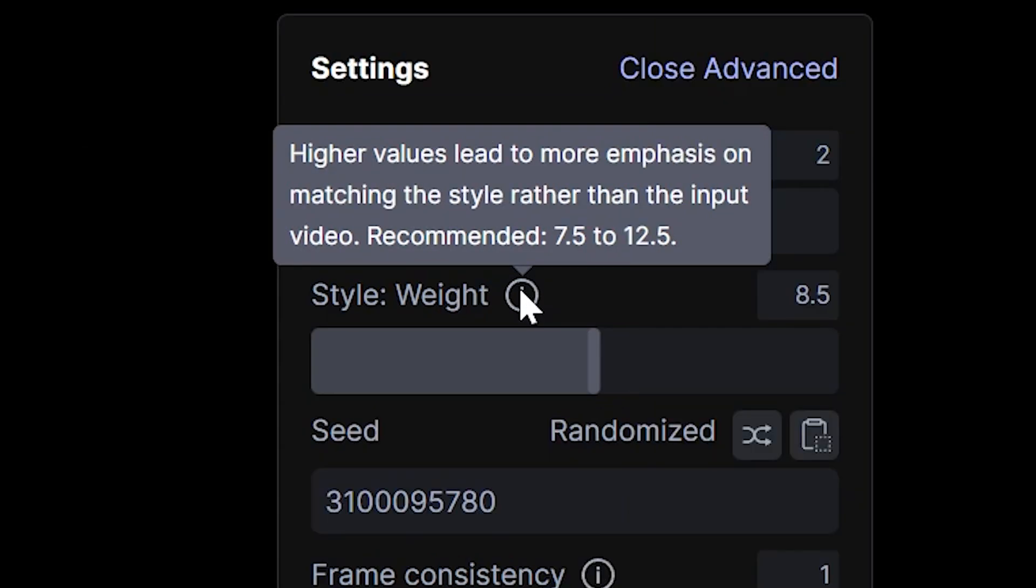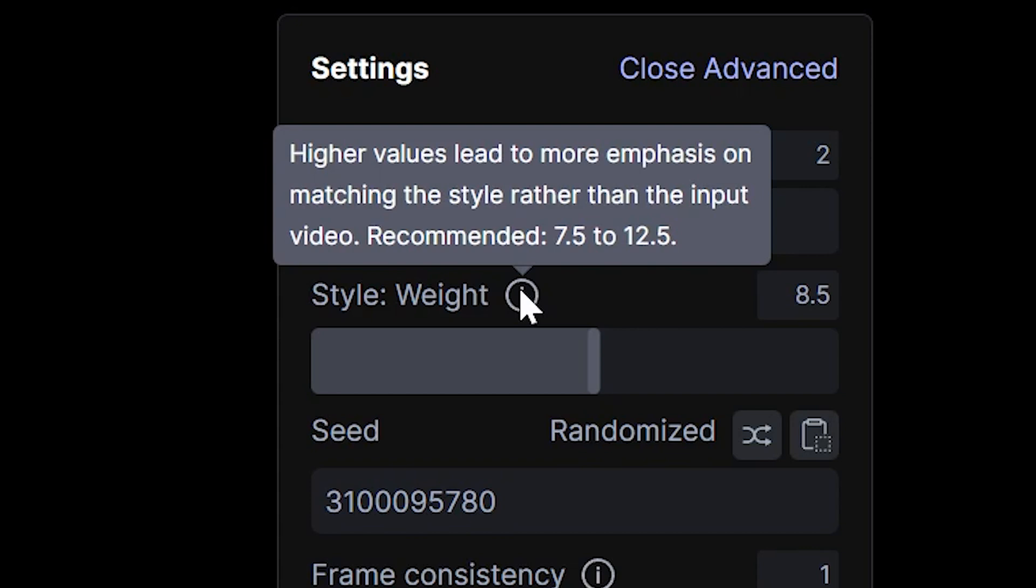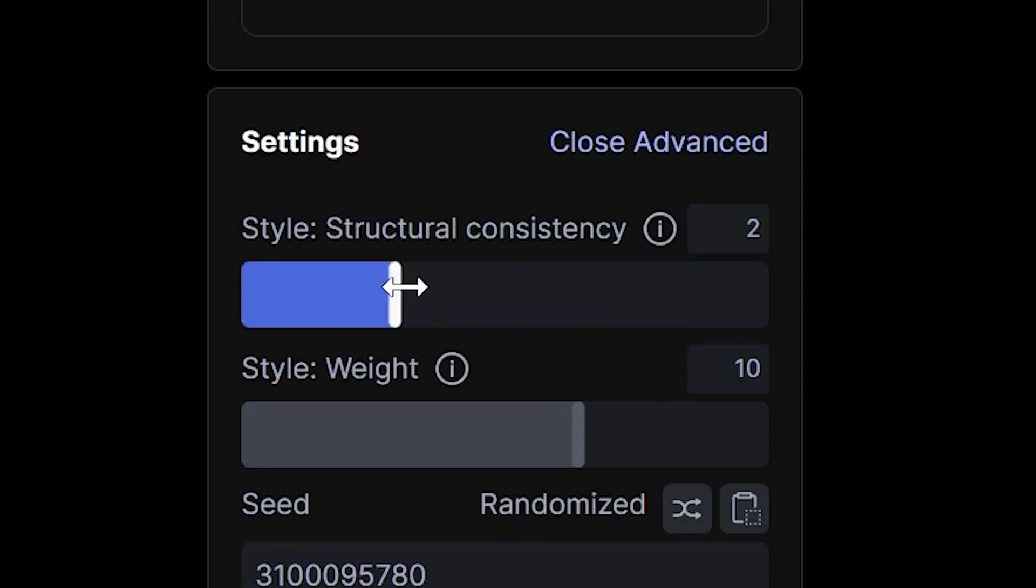And the weight is basically going to factor in what the AI should focus on more, making it more like the original video or more like the prompt you feed it. So we can bring that up a little bit. And then the structural consistency, I'll bring up a little bit as well.